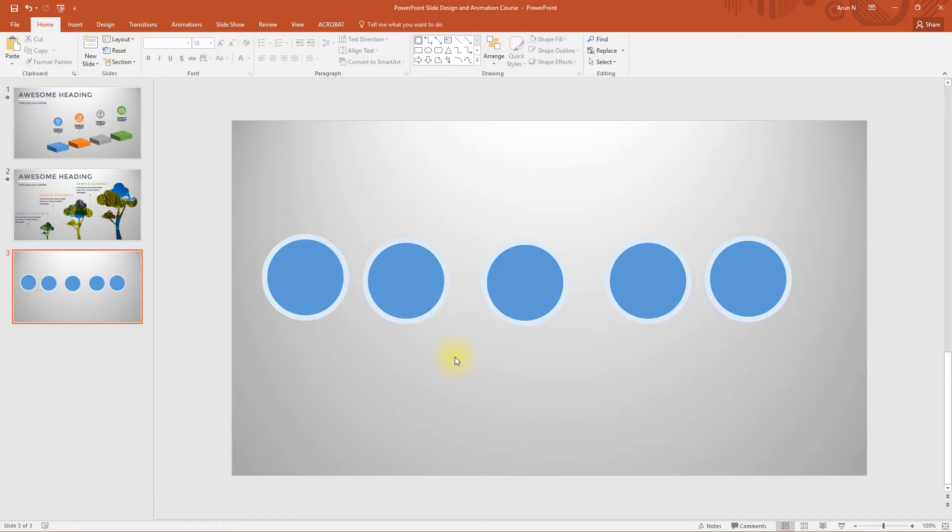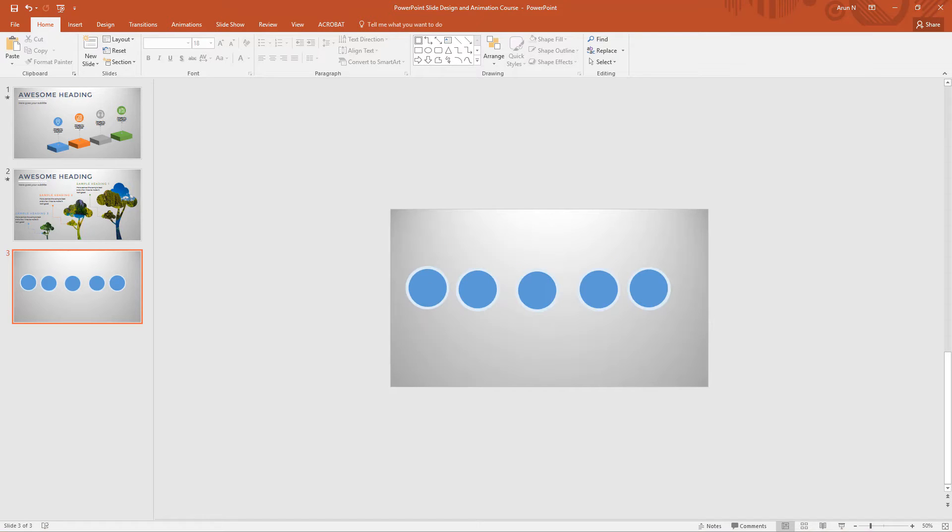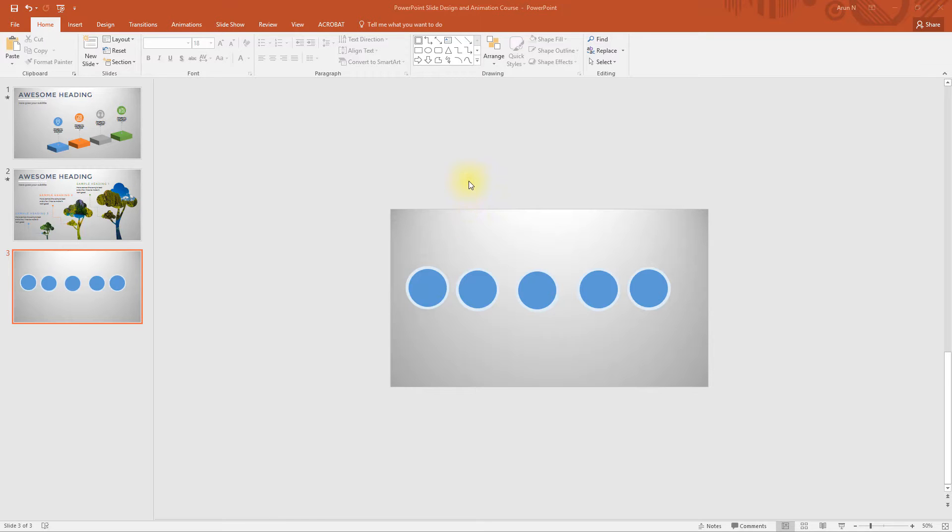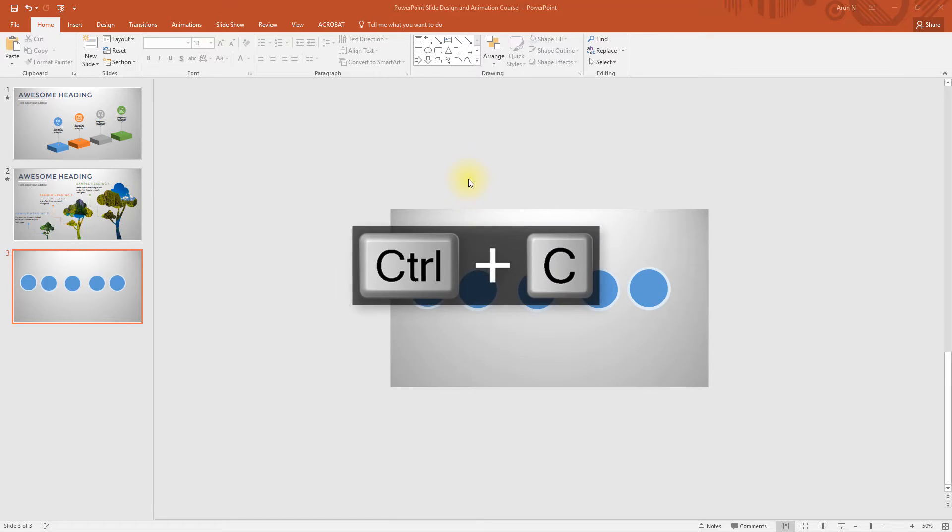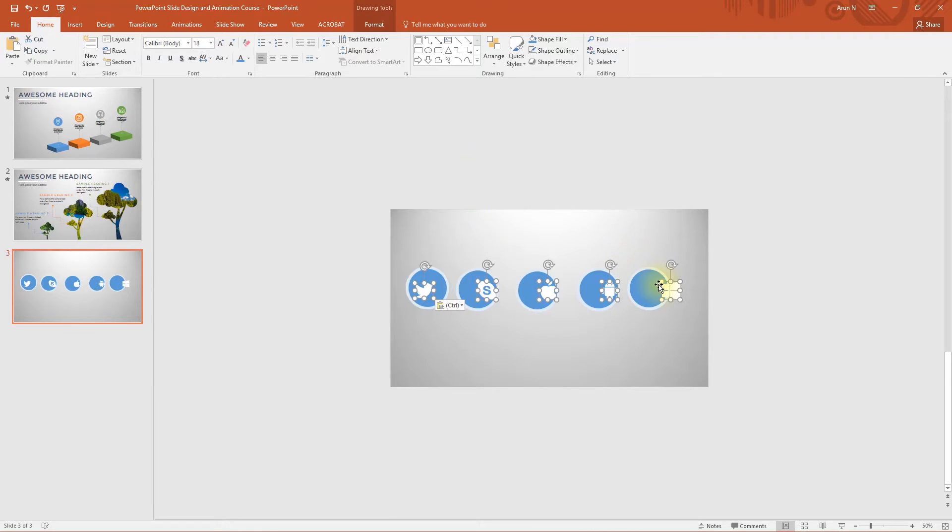We just need to paste or insert a few icons inside these circles. For that, I'm going to copy the icons from another PowerPoint file, which I will serve as a last lecture in this course. Okay, we have got the icons.